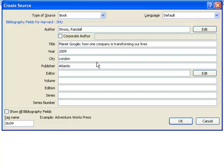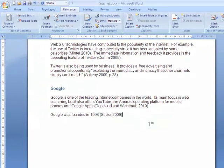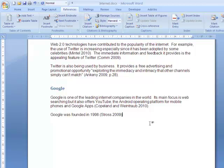When you have finished entering the details of the source, click on OK and a citation will appear in your document. You can then carry on writing and adding more citations and sources as you go.